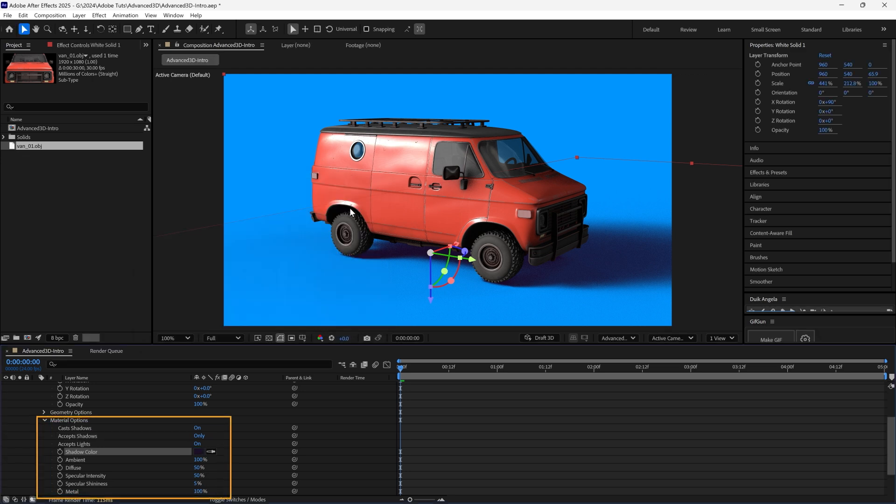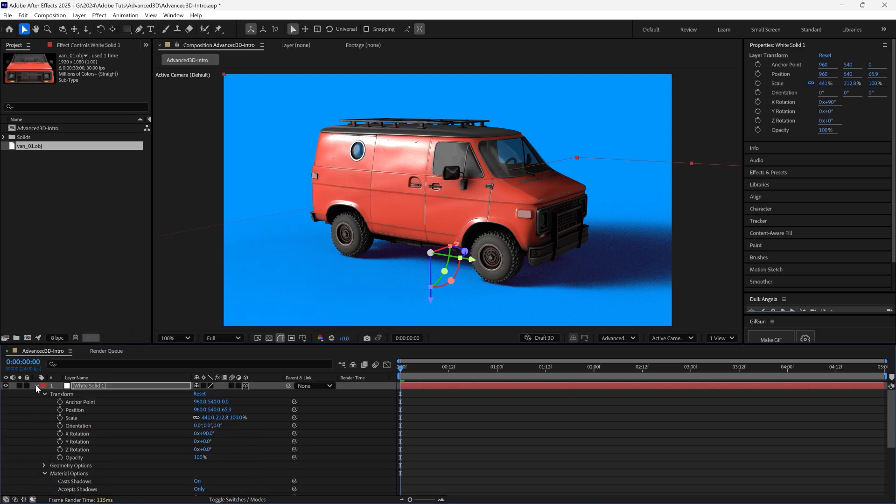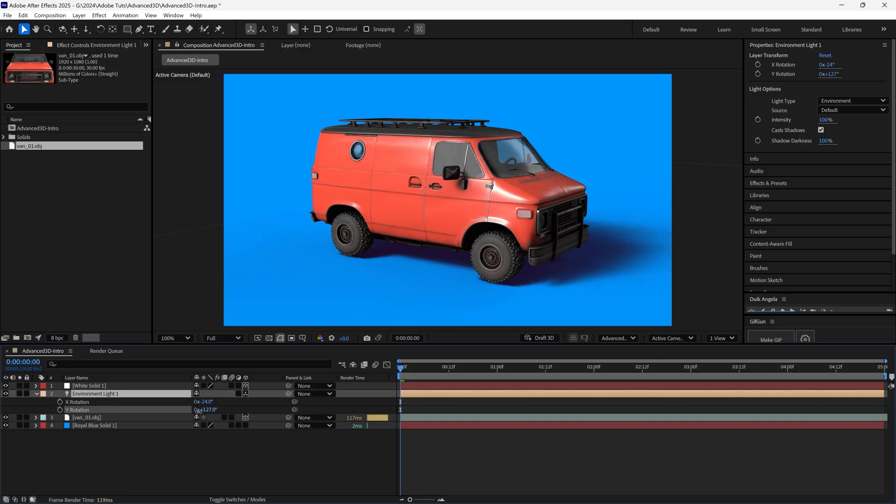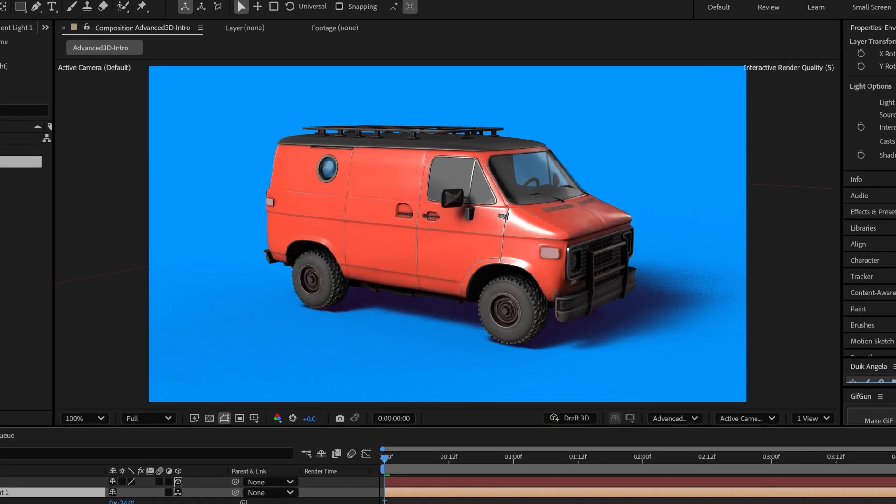There are other properties here that help you define how the light interacts with this layer. You can tweak the rotation of the light again to change how the shadows are cast.